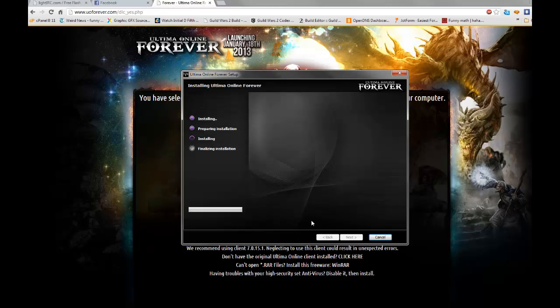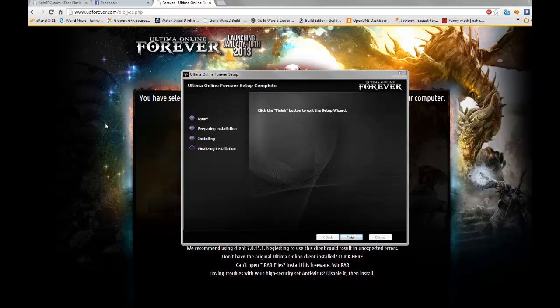Give it a second to install depending on the speed of your computer. It'll be instant or it'll be a little bit slow. Once it's complete, hit Finish.